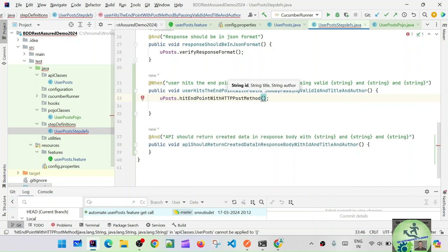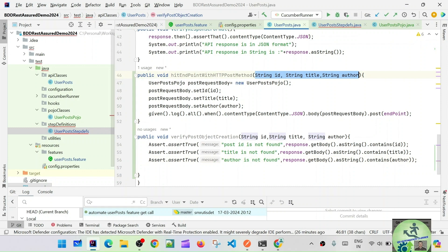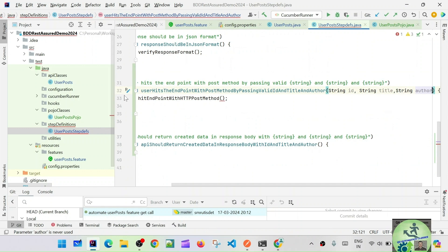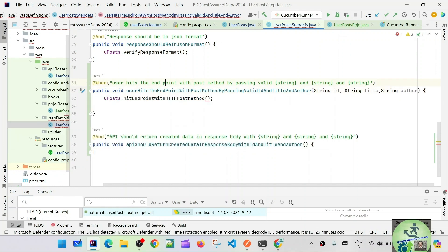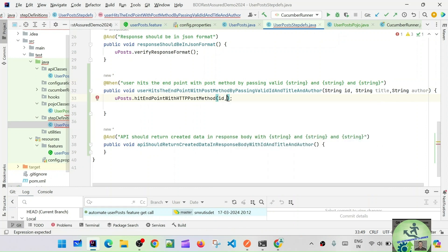For 'hit endpoint with the HTTP POST method' we need to pass id, title, and author — three values. The method signature suggests string id, string author, and string title. Let's copy and place those: string id, string title, string author. In the method call we pass id, title, author — three parameters.